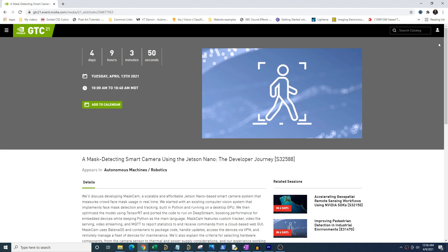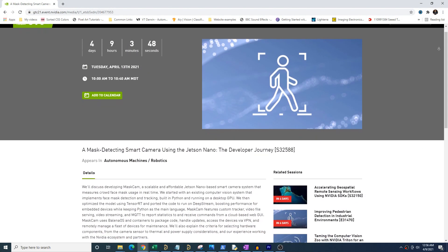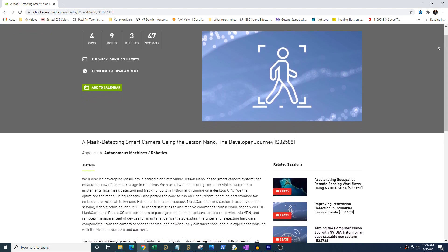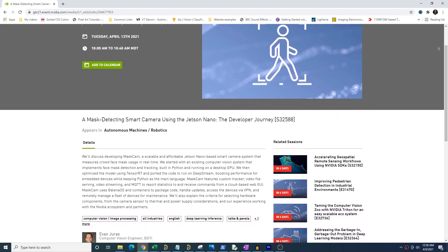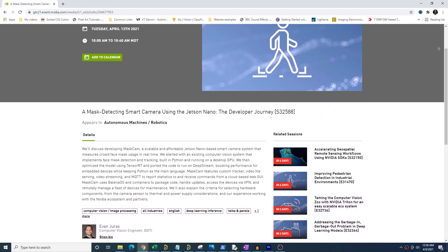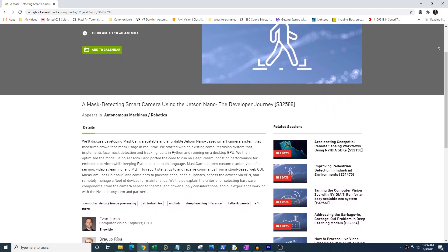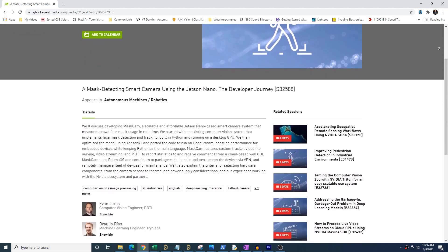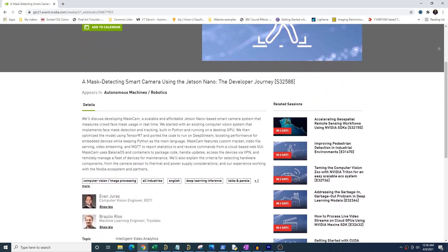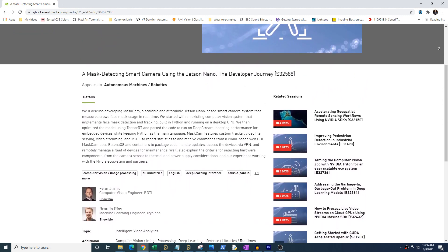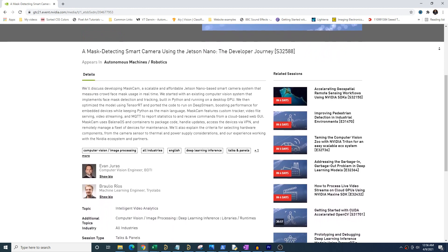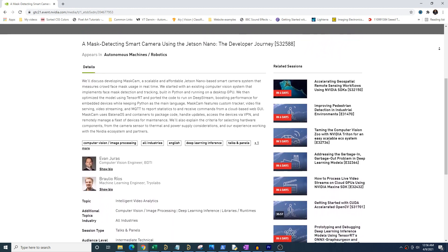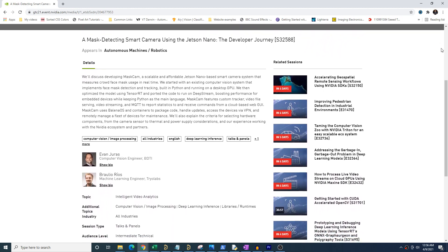My colleague Braulio and I will be giving a talk on this project next week at the upcoming NVIDIA GTC conference, which is totally free and has tons of intriguing talks about machine learning and computer vision. If you want to learn more of the hardware and software details behind this project, please register for the talk using the link in the description below.